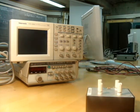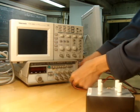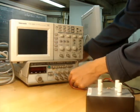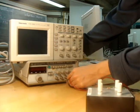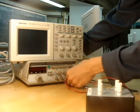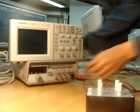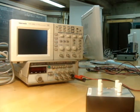First of all, we need a function generator. It generates a signal for the circuit, so we'll hook it up.